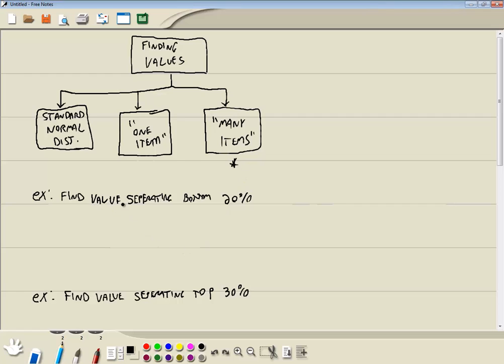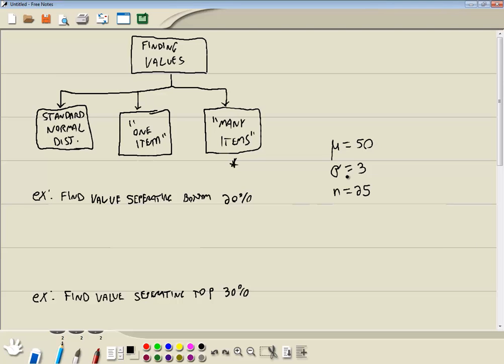Now here it says find the value separating the bottom 20%. And I'm leaving a lot of words out when I'm going to do these examples. We're going to assume for these problems that our mean, which is mu, that's our population mean, is 50. Sigma is 3, and we'll say n is 25. Like the setup on this might be that the average age is 50 years old, the standard deviation is 3. Given that we are considering 25 people, find the average age that separates the bottom 20%. So that would be like a setup on a problem.